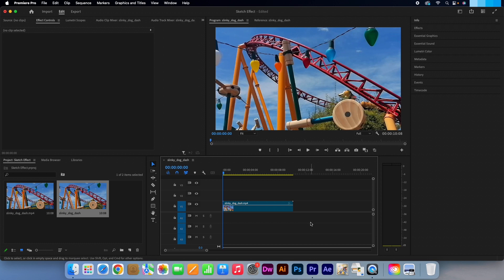Hi, Kevin here from AquastarCreative.com. Today I am going to show you how to create a quick sketch effect in Adobe Premiere Pro.